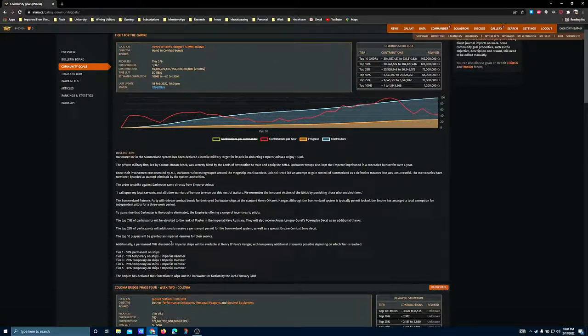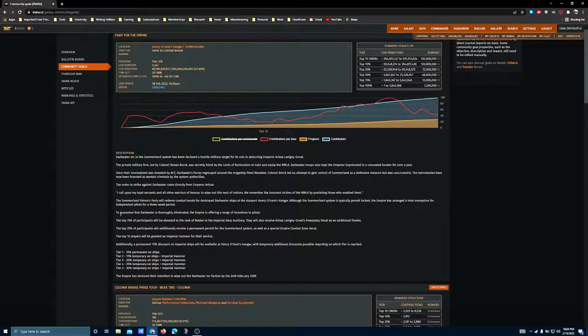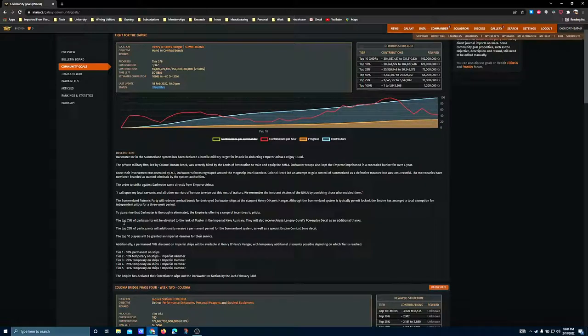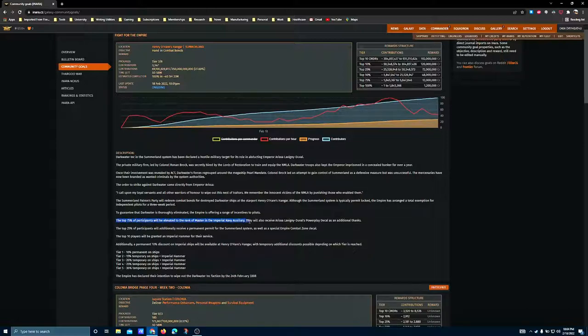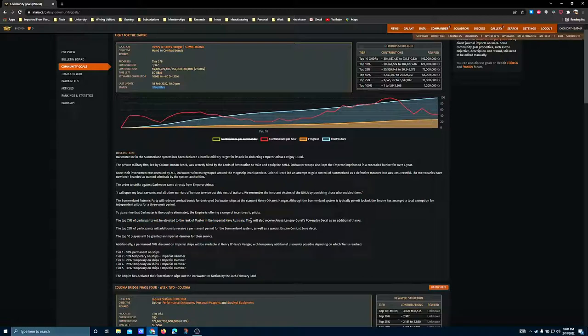This could be a really big deal if you've yet to acquire your cutter. And if you're not big on the Imperial rank grind, this is also an excellent opportunity to be able to skip a pretty fair chunk of it, since participants in this goal who reach the top 75% will be elevated to the rank of Master in the Imperial Naval Auxiliary. Saves you a lot of hours compared to climbing the rank tier manually, since there's some RNG involved.